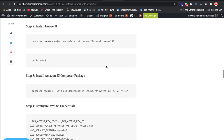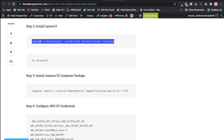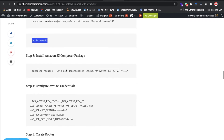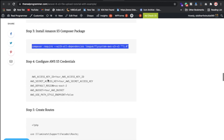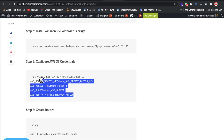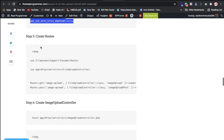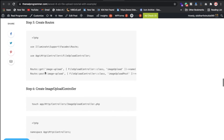Now you need to run the command to create a Laravel project on your local machine, then go inside the project folder. For the file system package, we are using 'league/flysystem-aws-s3-v3', so you need to install that package. You also need to put your credentials inside the .env file.